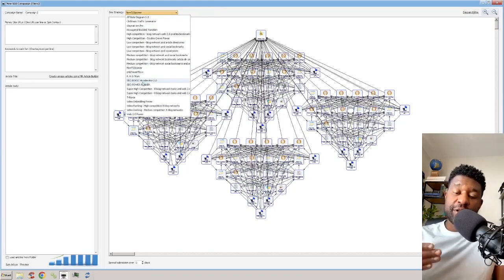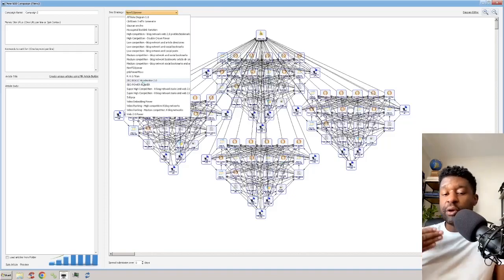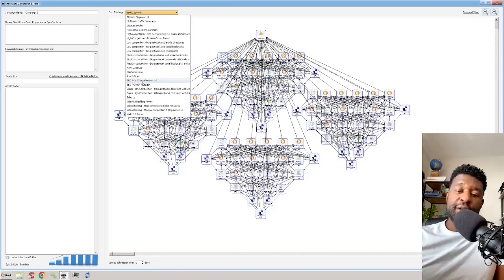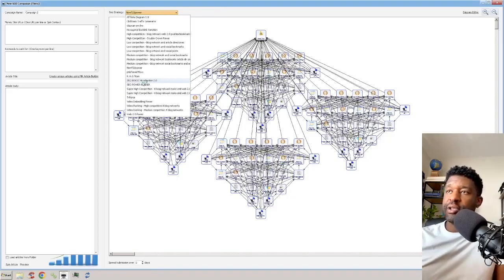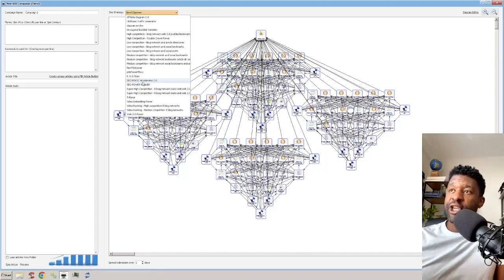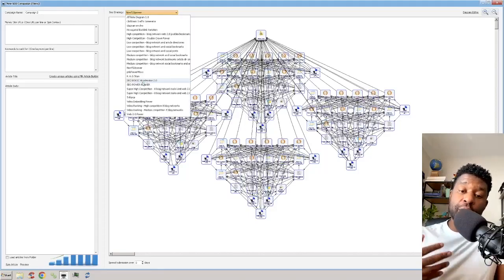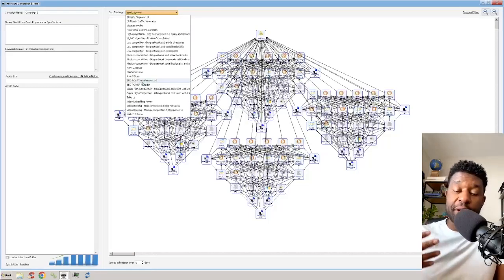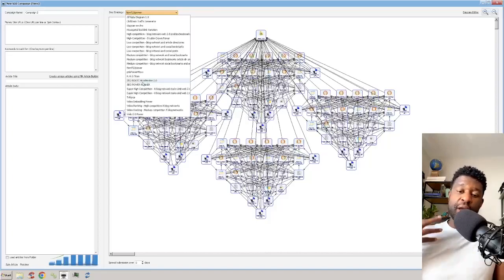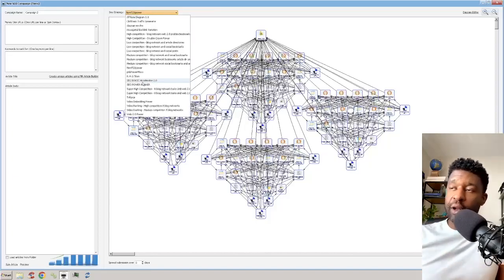This channel is not the only channel that I have — I have several channels. This channel is just an educational purpose channel where you learn how to replicate the tactics that we are using here in SEO College.